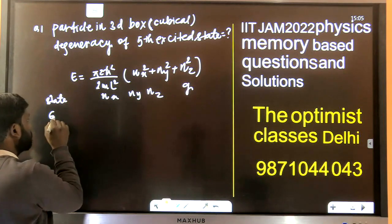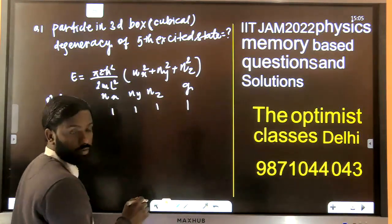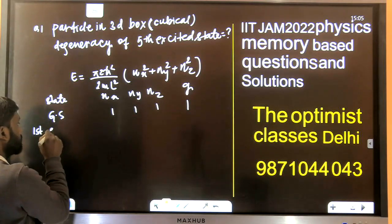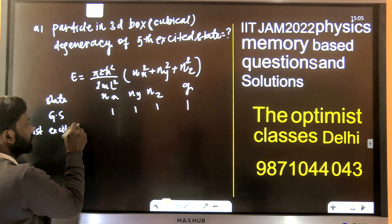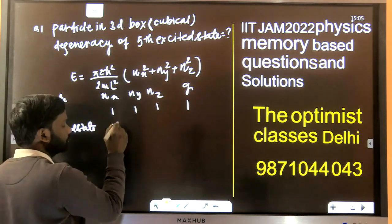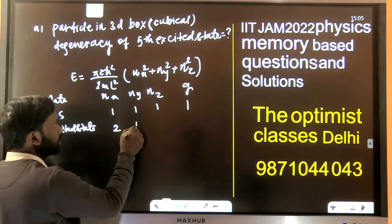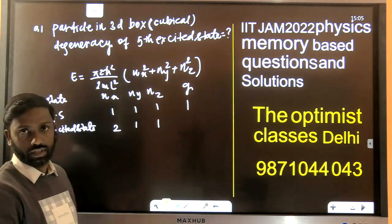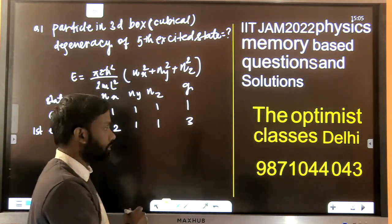For the ground state, we have (1,1,1), and degeneracy is 1. For the first excited state, nx=2, ny=1, nz=1, and permutations of these, so degeneracy is 3.